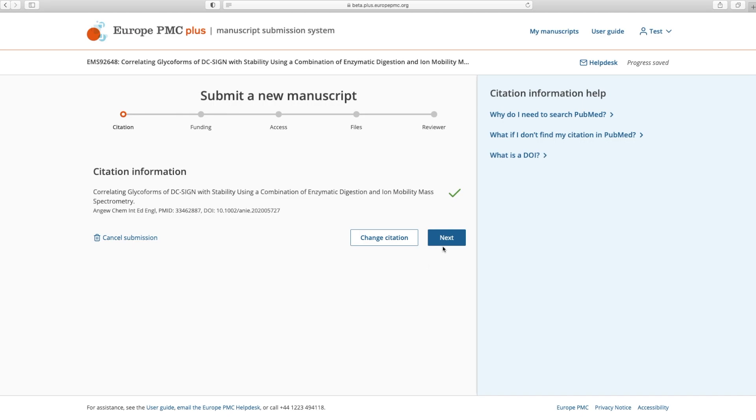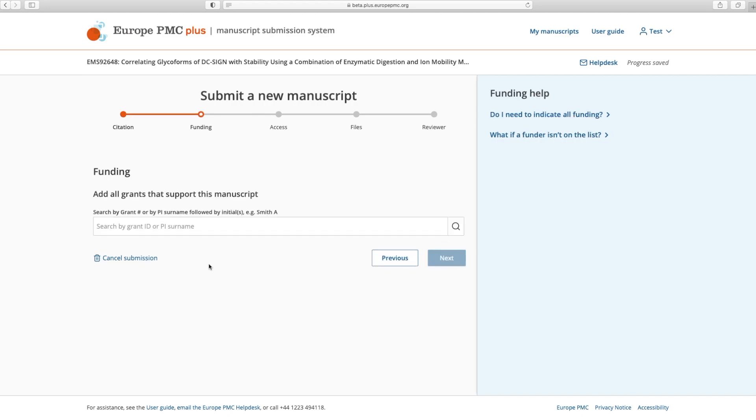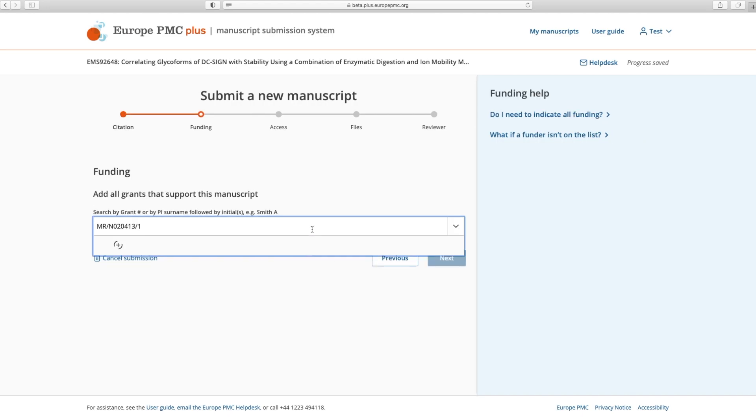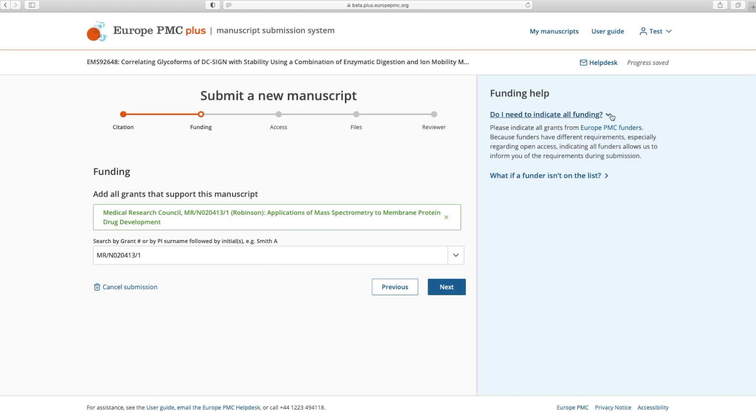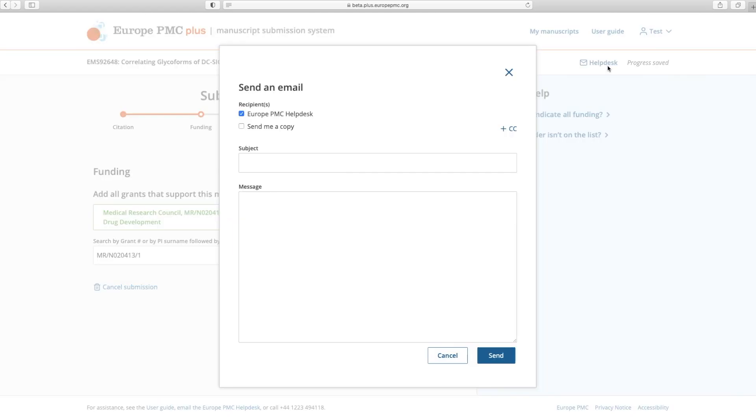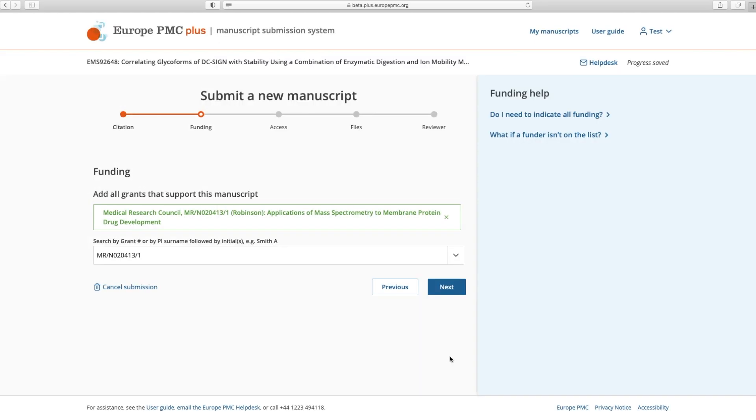The second step is entering grant information. Search our grants database by grant ID or by PI's surname and optional initial. If you are unable to find a grant from a Europe PMC funder, please check the Funding Help on the right hand side of the page or click the Help Desk button in the top right to request assistance.